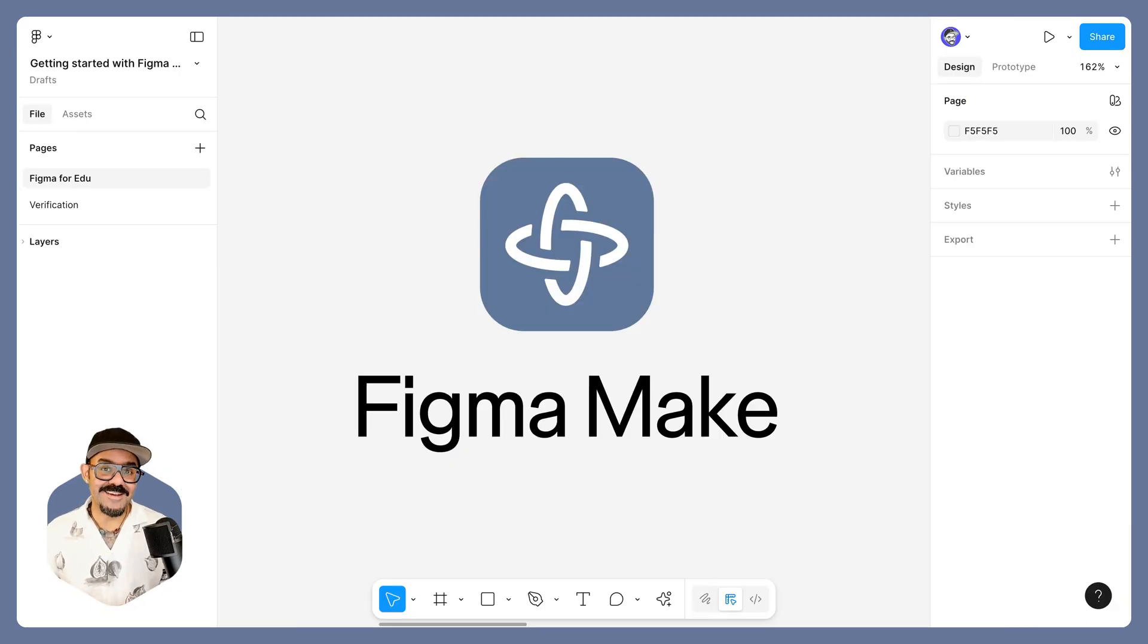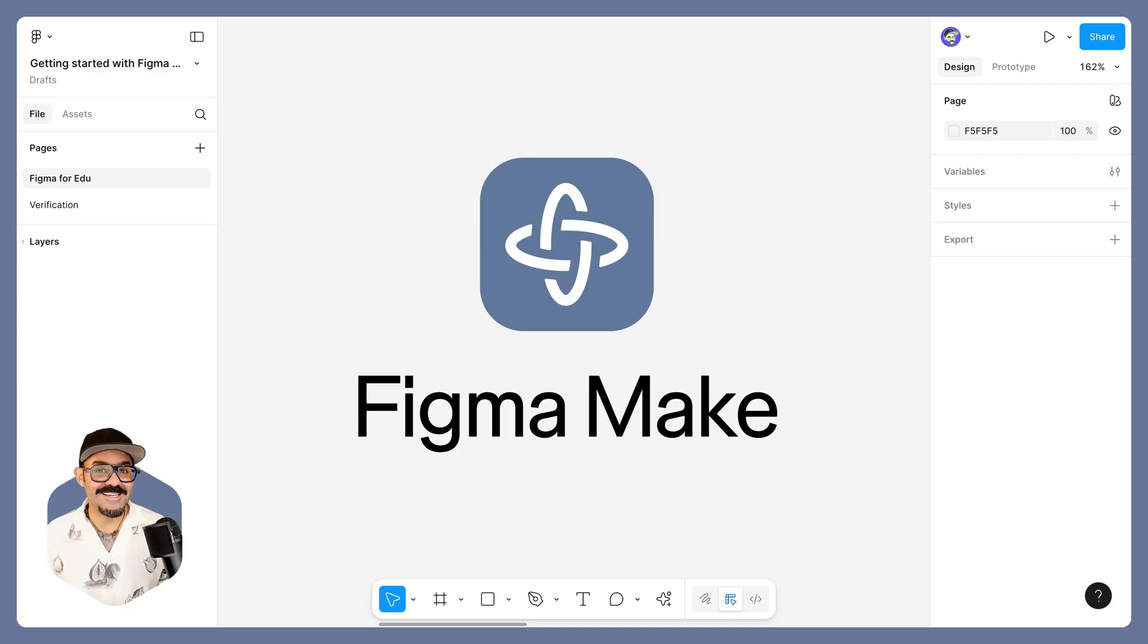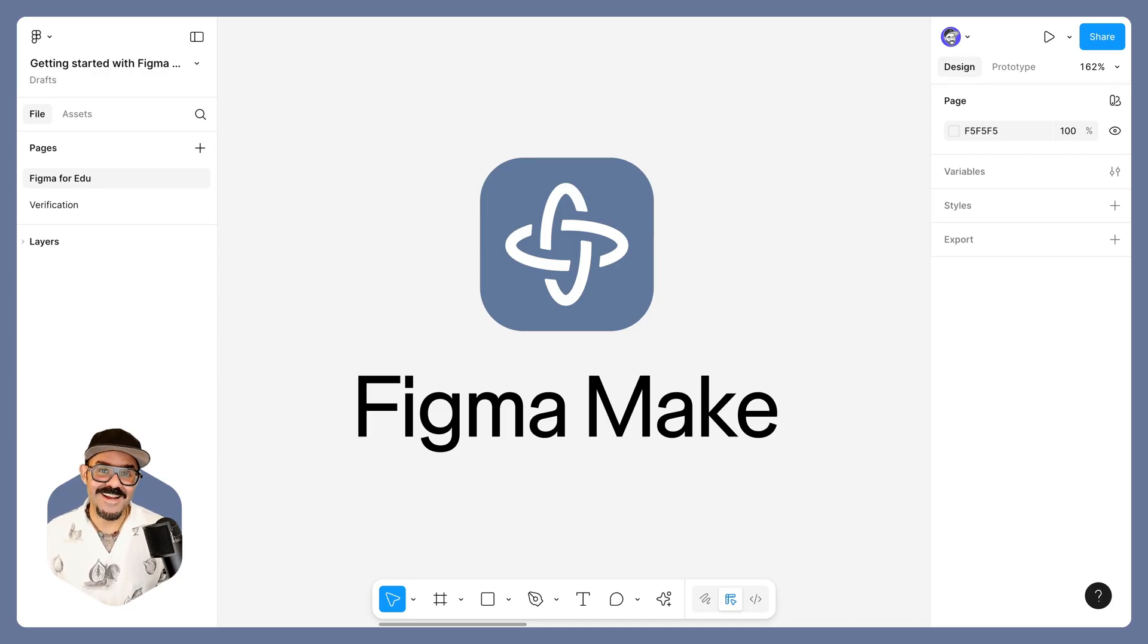Figma Make is going to be such a powerful tool for the classroom, and we can't wait to see what you make. Thank you, and happy designing.